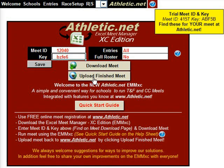After results for all races are in, simply click Upload Finished Meet to upload your Meet results back to Athletic.net.